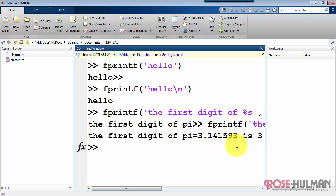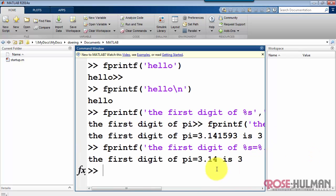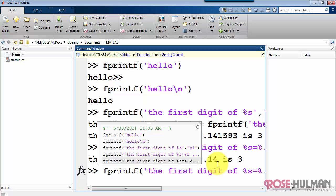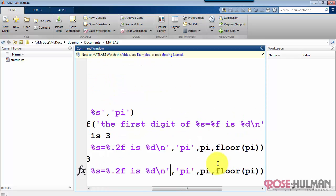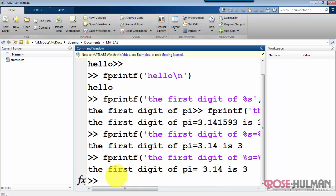Now you might want to take a little more control over the way floating point values are printed. Here I'm restricting it to only two digits after the decimal point. You can control the field width using this value. If you count carefully, we have five characters.